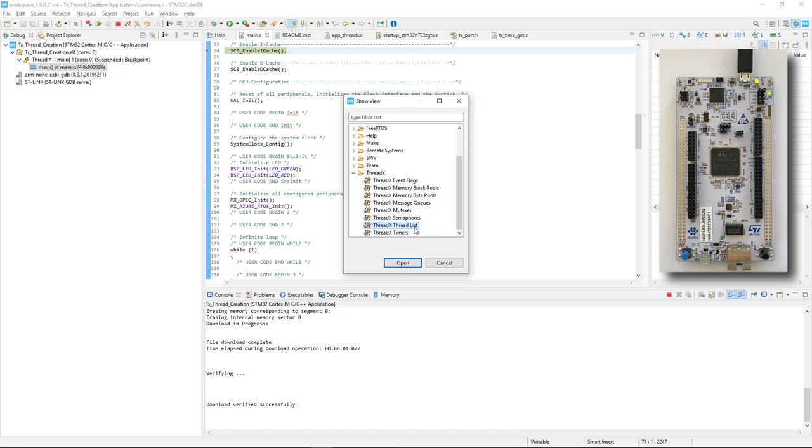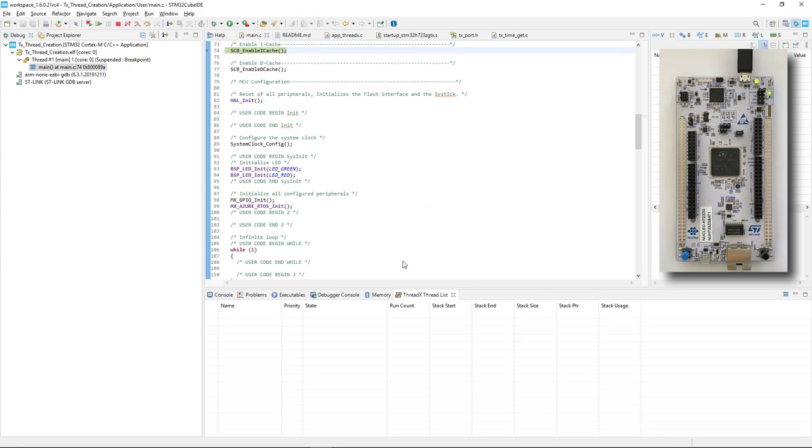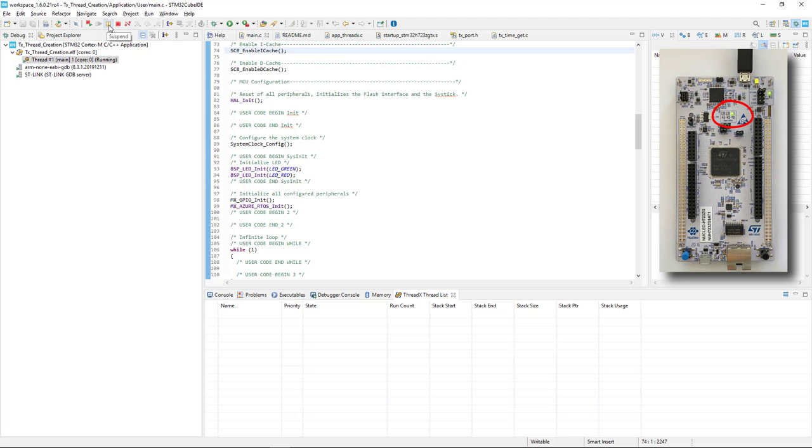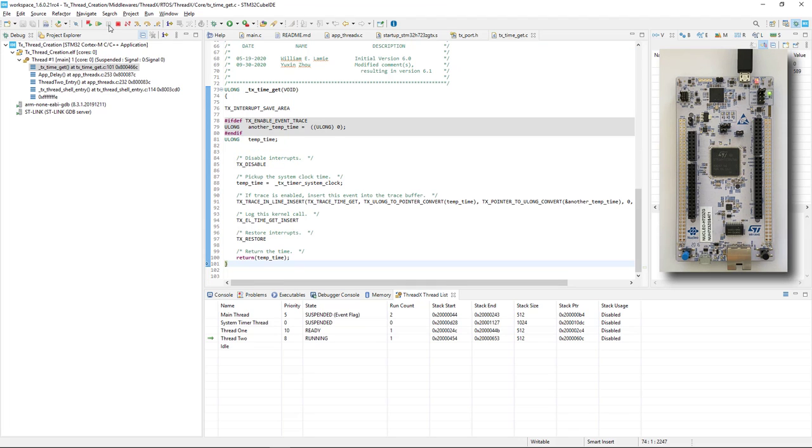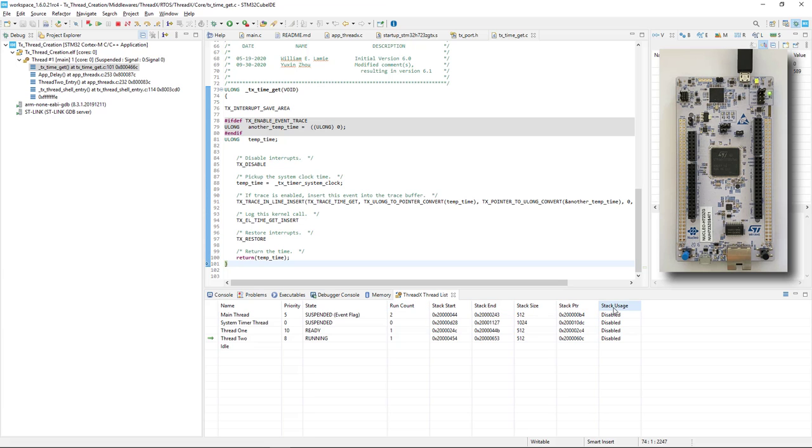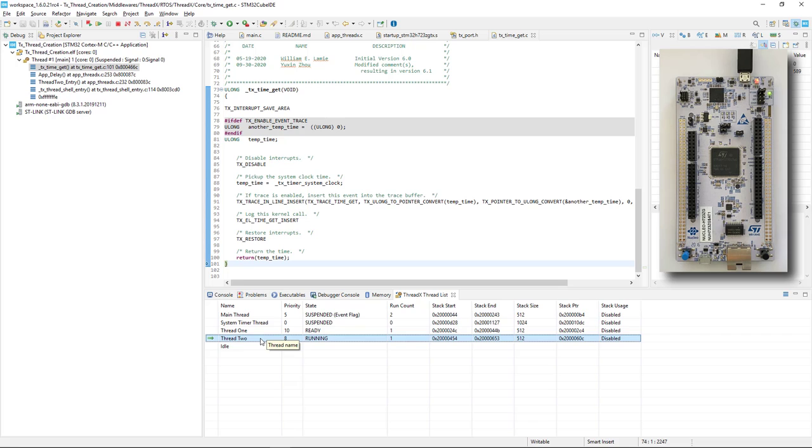If we resume the execution, you can see the board LED is blinking. Whenever you suspend the execution again, this thread list will show for each thread its name, current priority, state, run count, and several other information on its stack. This is another very cool feature just introduced in this last release of STM32CubeIDE.